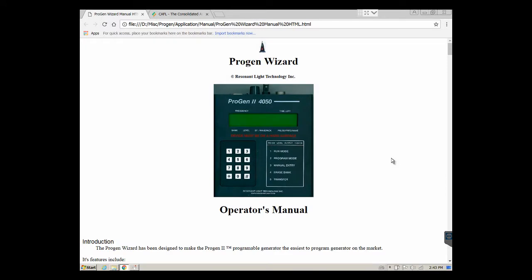The Resonant Lite Progen 2 is a very powerful device and programming it can be done two ways. One is with the control panel and another way is with a tool called the Progen Wizard. It's not the easiest tool in the world to use and that's why this video exists.